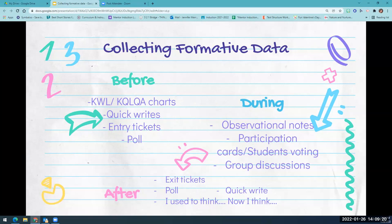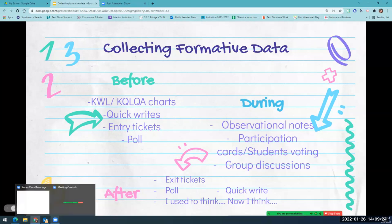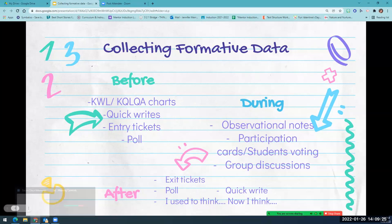After the lesson is over, you can use exit tickets, a poll, a quick write, or have students complete the sentence frame 'I used to think... and now I think...' to show their level of knowledge.